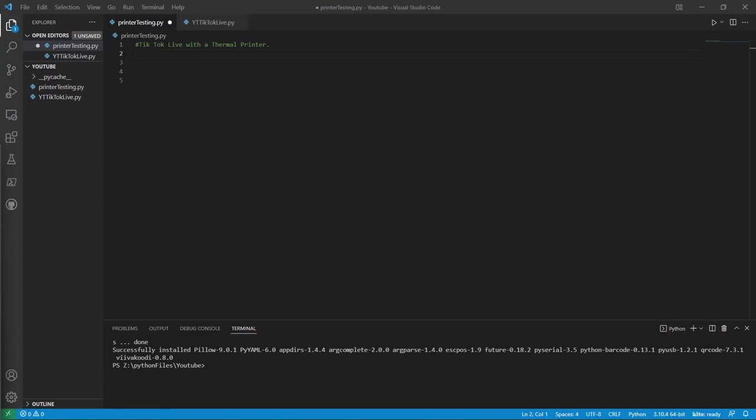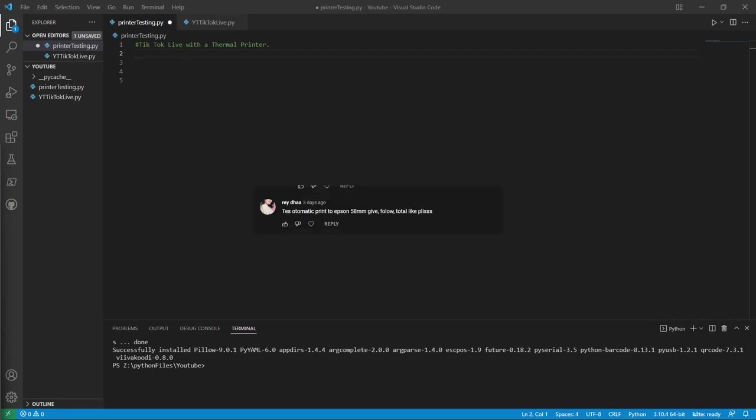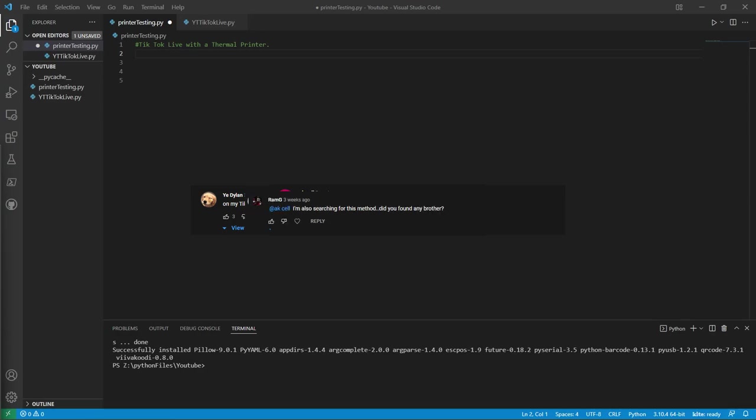Hello everyone, it is Tyler, and today I'll be making a video about something that has been highly suggested. How to print from terminal to thermal.